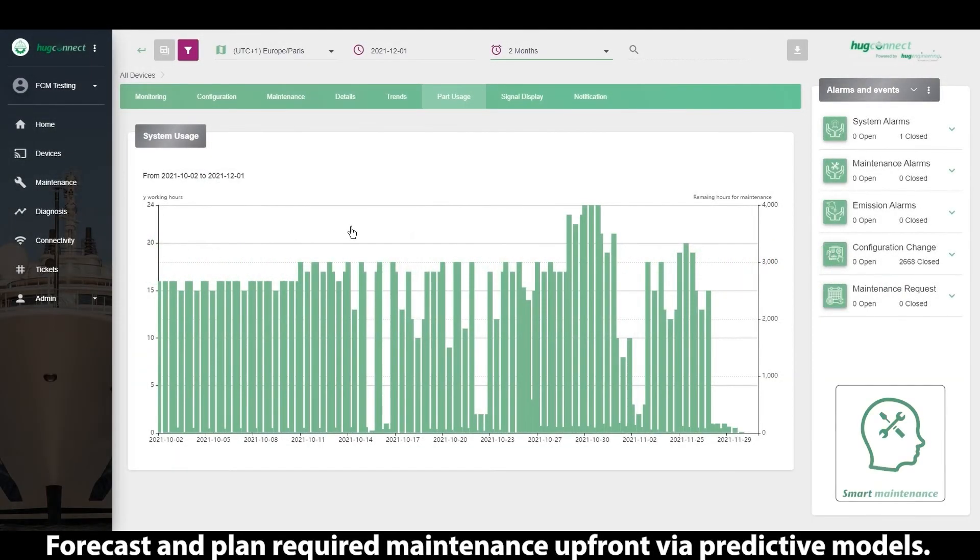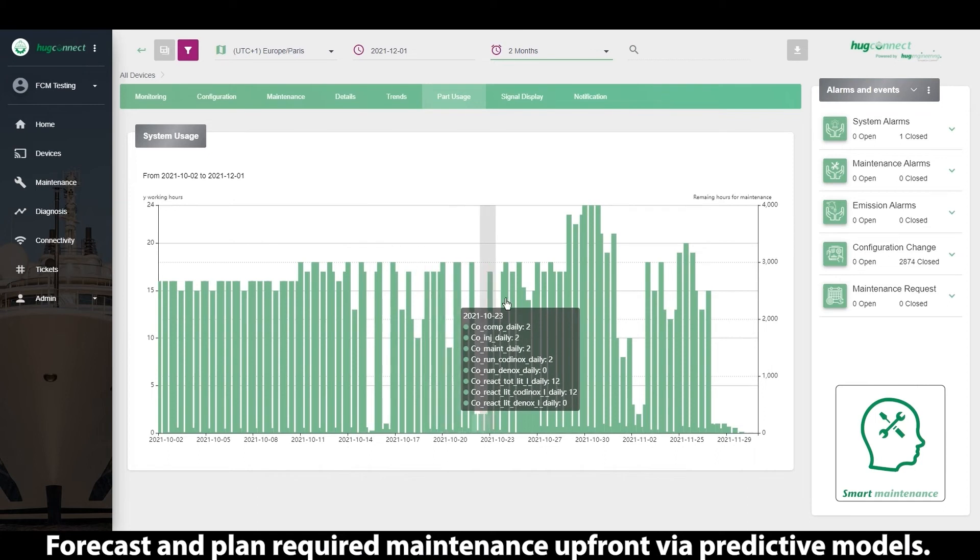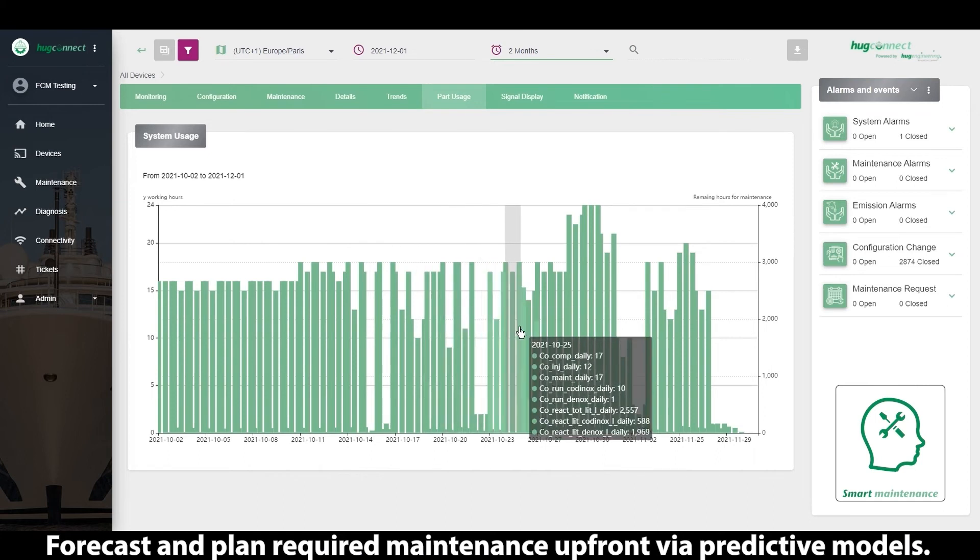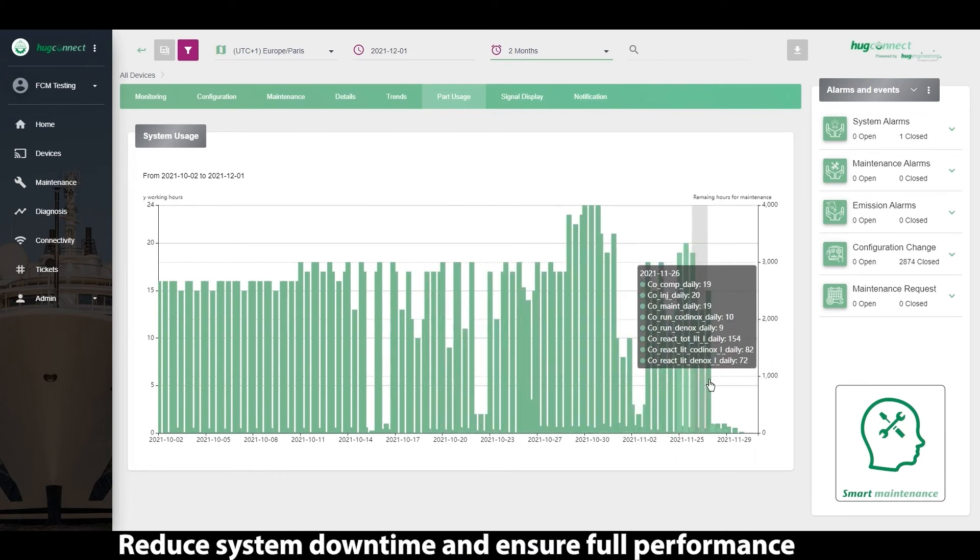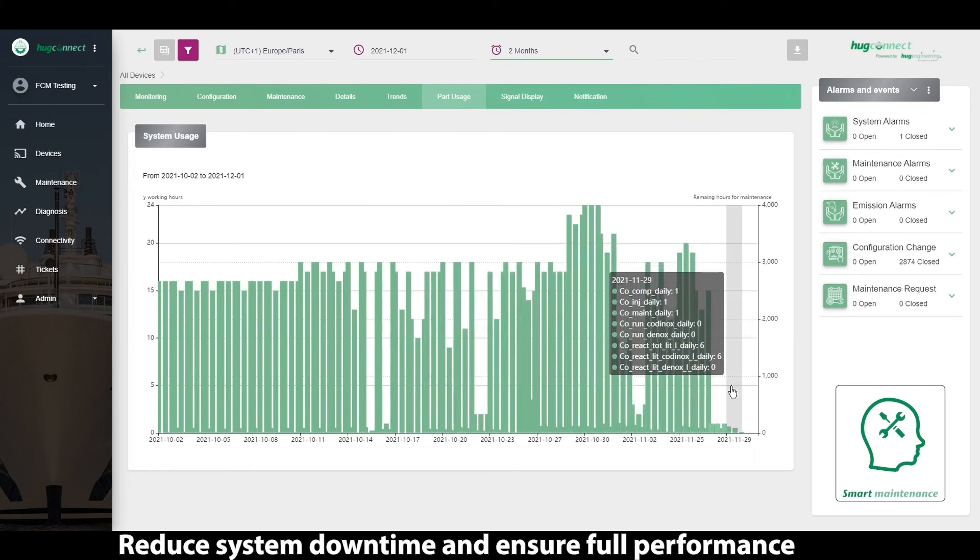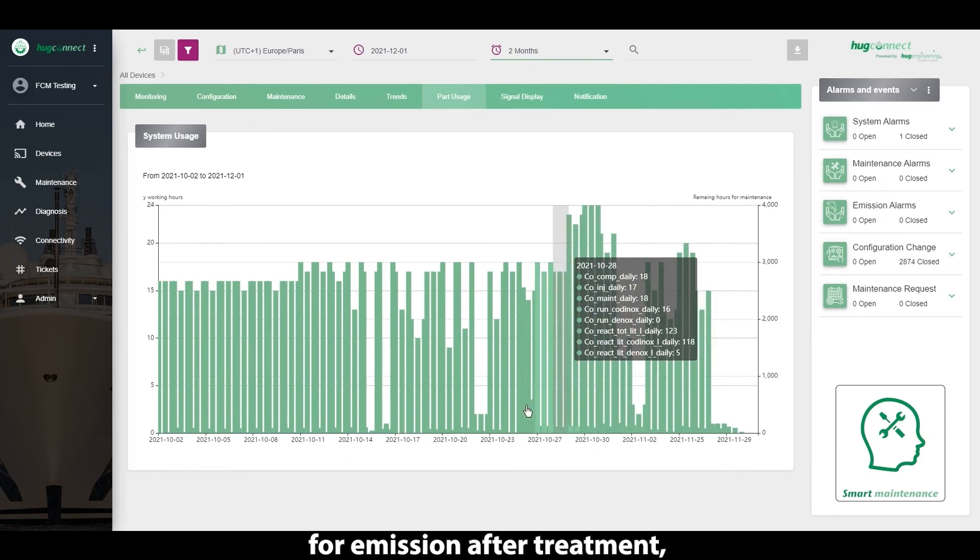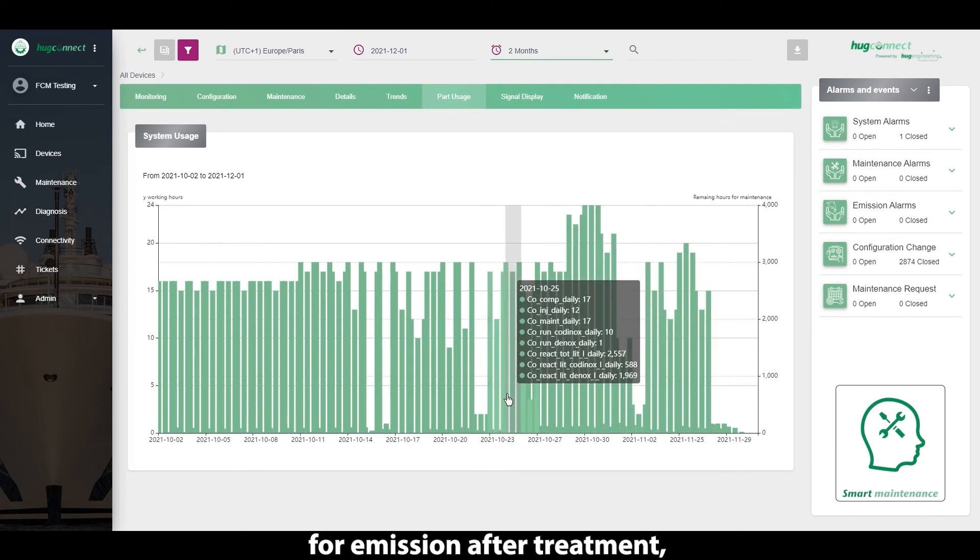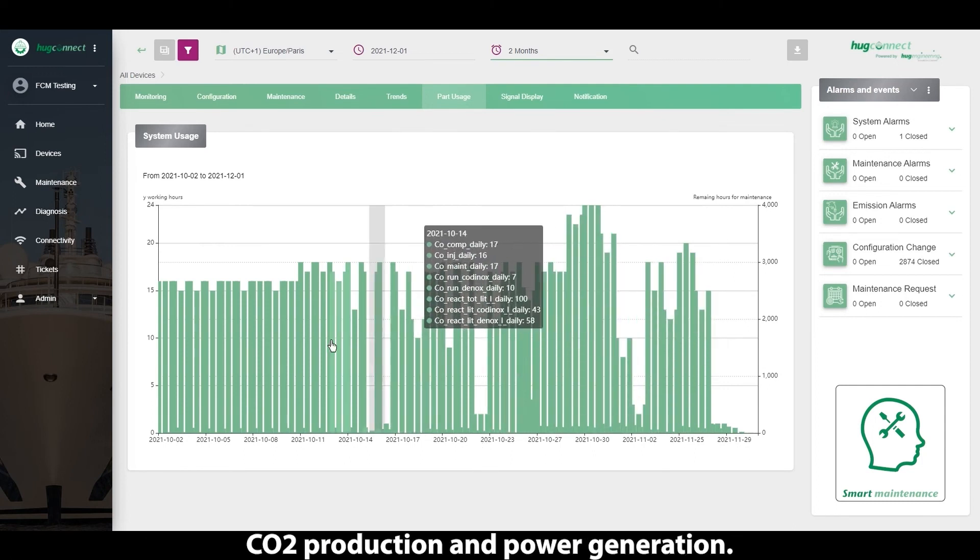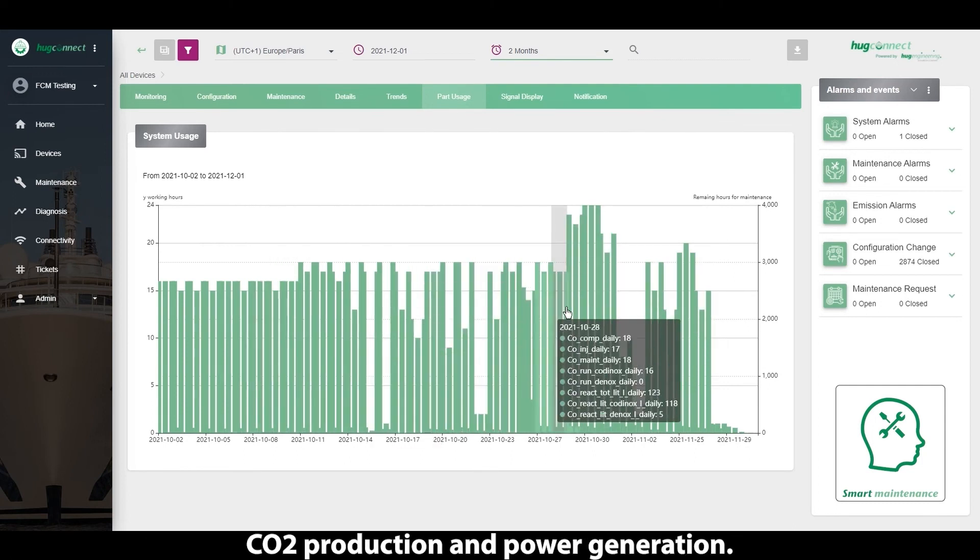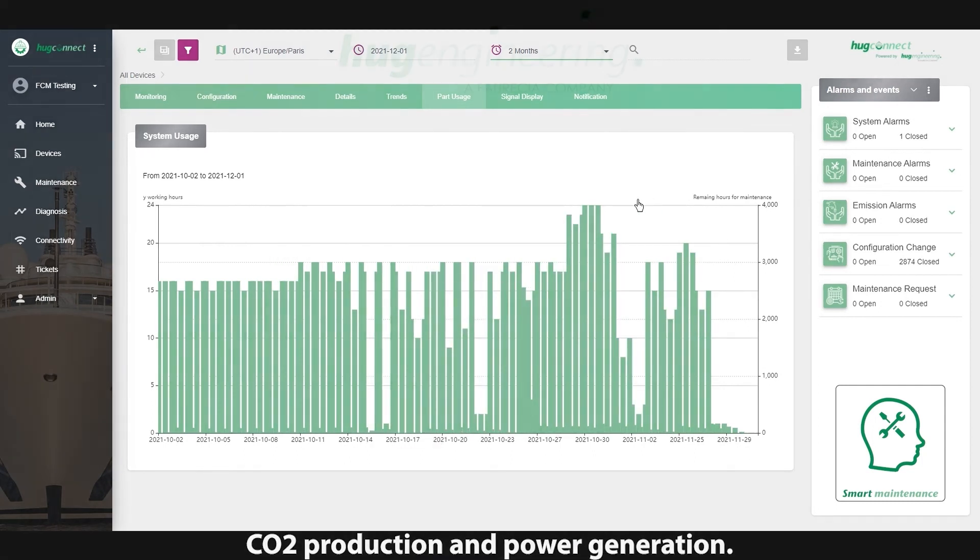Forecast and plan required maintenance upfront via predictive models. Reduce system downtime and ensure full performance for emission after-treatment, CO2 production and power generation.